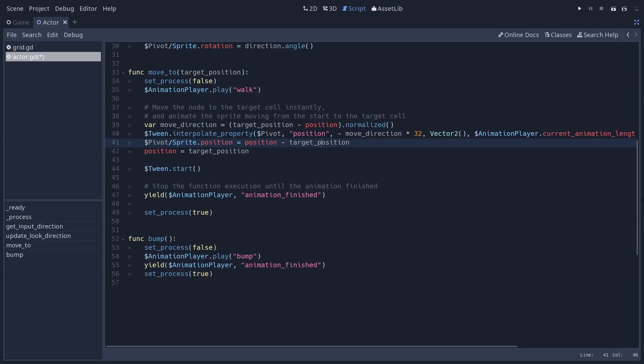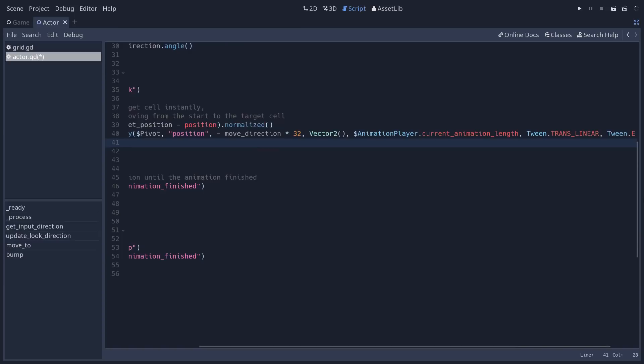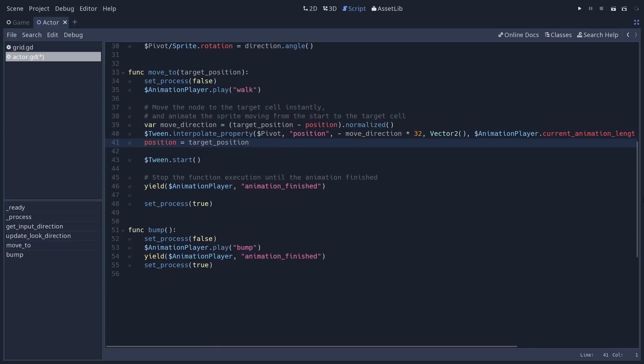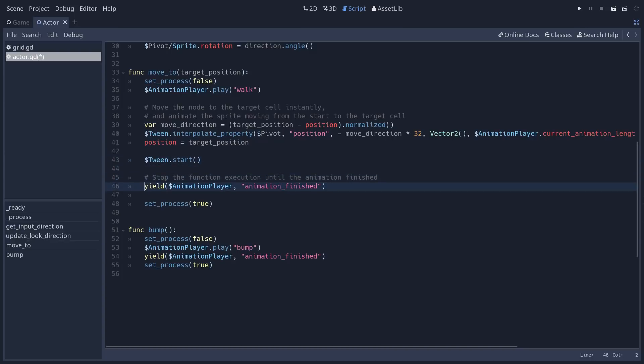I instantly set the sprite's position to make sure that everything animates properly. Now this line is a mistake. Let's remove it. It won't be in the final script. So we set the position of the character instantly. We start the tween. And finally, this is the most important part.